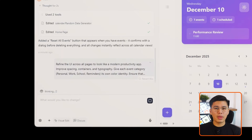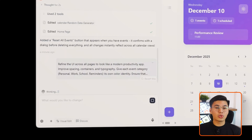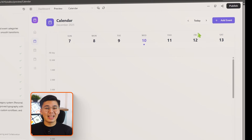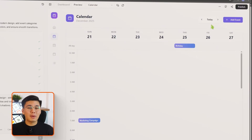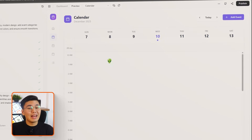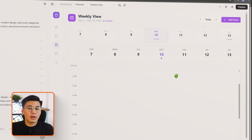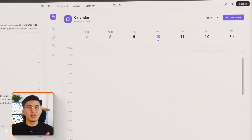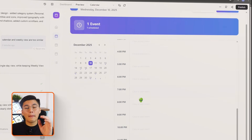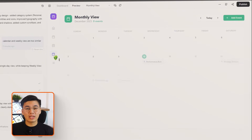Improve spacing, containers, and typography. Give each event category — personal, work, school, or reminders — its own color identity. Ensure that scrolling, transitions between views, and event card rendering behave smoothly. Base44 updates the design across every page instantly. Typography becomes cleaner and easier to read, and every event category now has its own color identity, so personal, work, school, and reminder events stand out at a glance. Scrolling and transitions between weekly, monthly, and agenda views feel smoother, and event cards now follow a consistent, polished design.